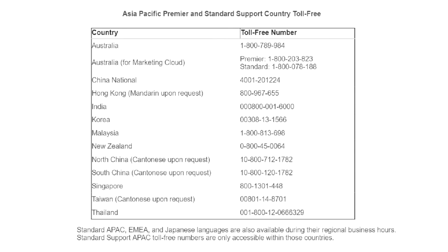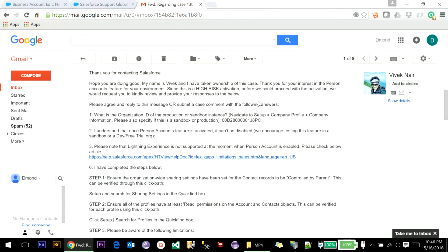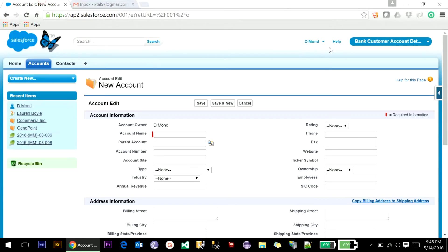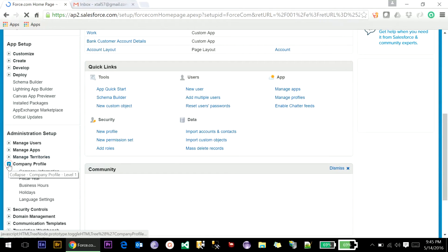Once you contact support they will raise a ticket to enable the Person Account feature for your organization. Once the Person Account enabled request is submitted, you will receive an email to your email address asking for your organization ID. To retrieve the organization ID from your Salesforce org, you need to go to Setup, go to Company Profile, click on Company Information, and here you can find the organization ID.